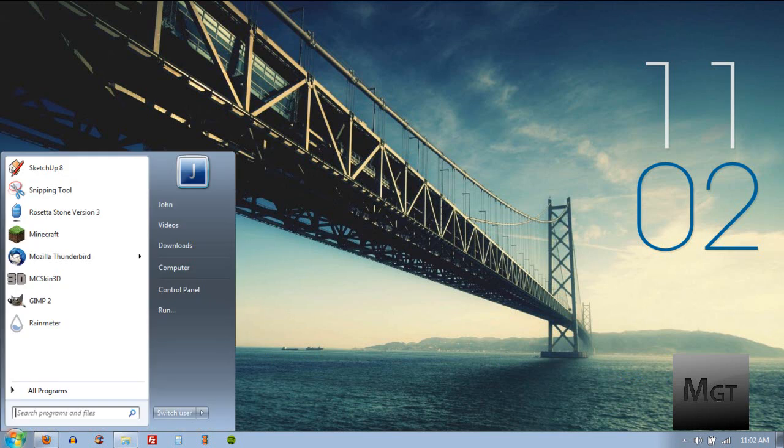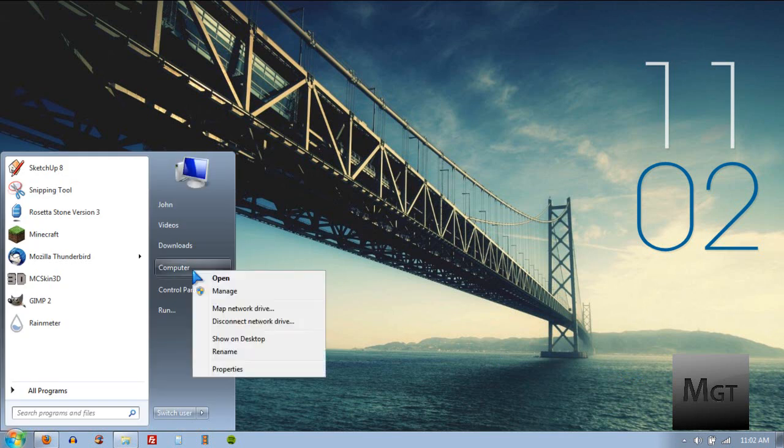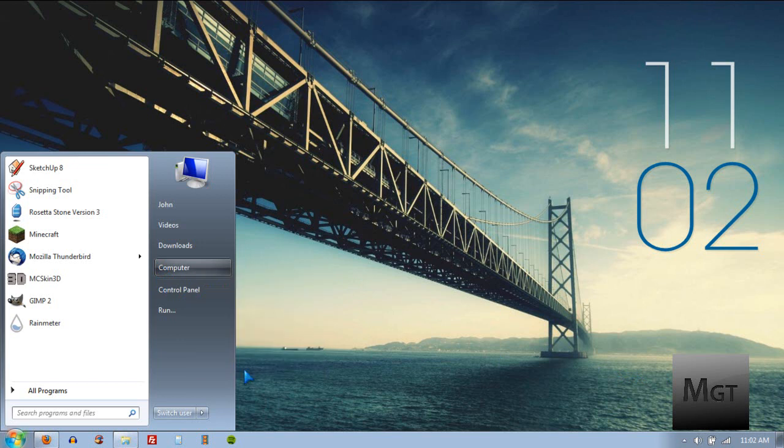So click on the Start menu and right-click on Computer or Find Computer on Your Desktop or something like that and click Properties.